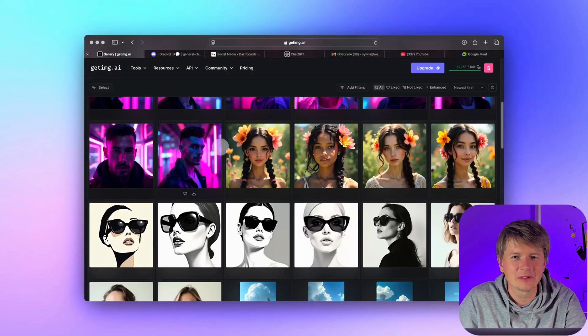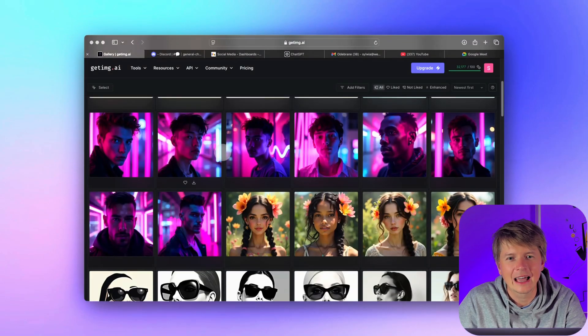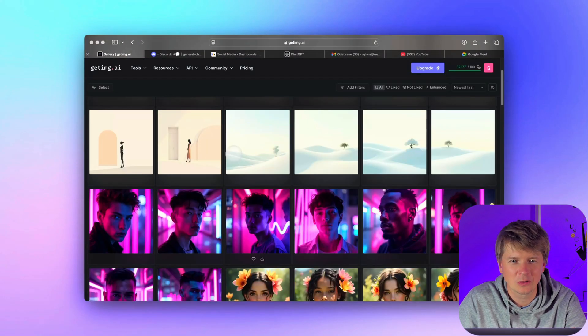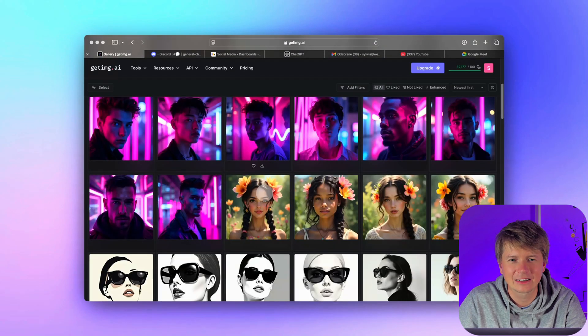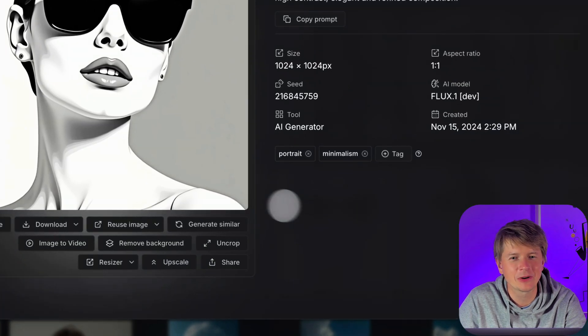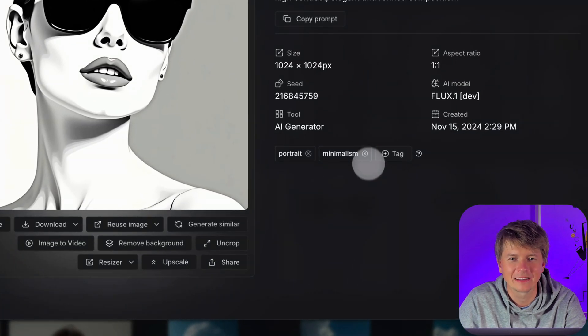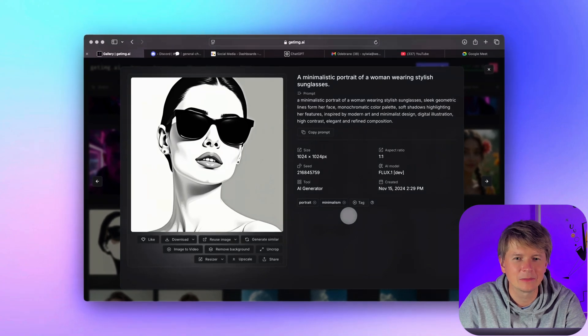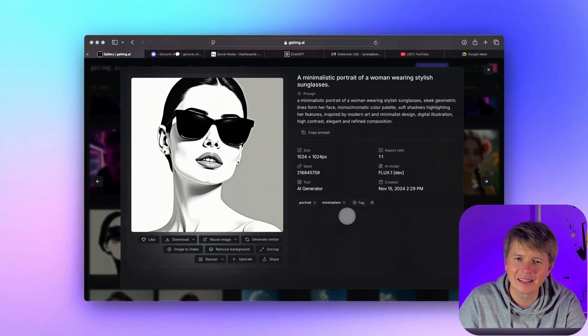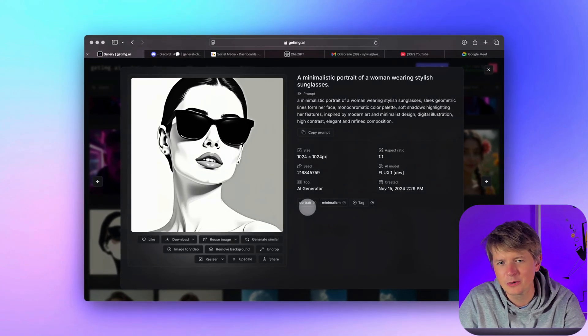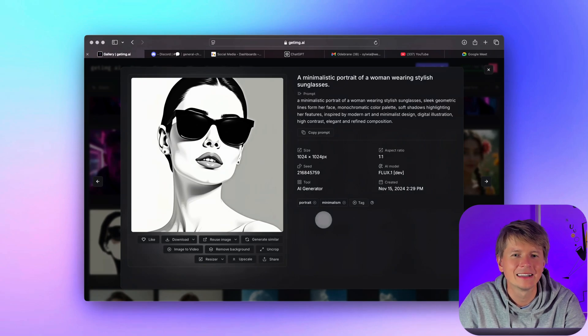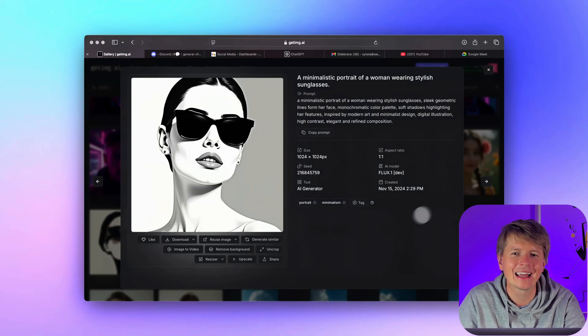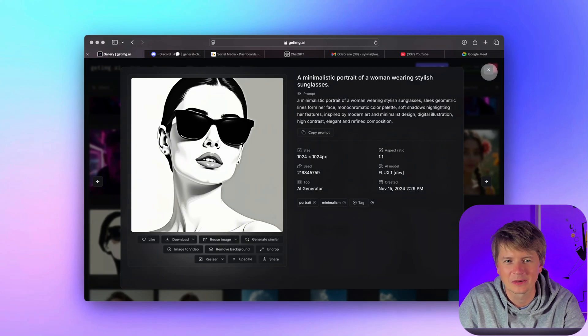In the gallery, you will see all your images. And if you look closely, each image that we tagged will have those tags displayed right underneath it. So, for example, our minimalism image has both the minimalism and portrait tags clearly shown. This makes it easy to see, at a glance, what themes or styles each image belongs to.